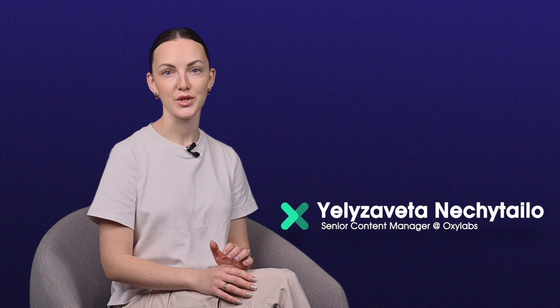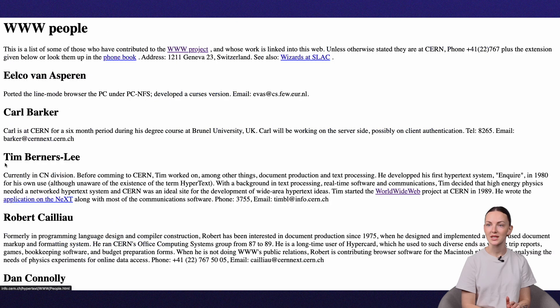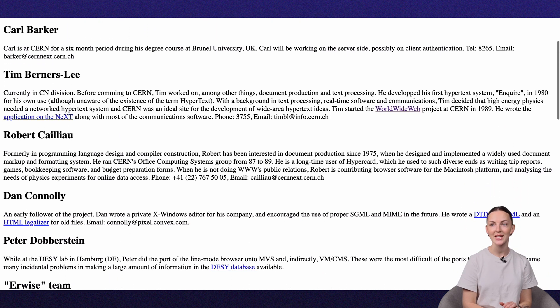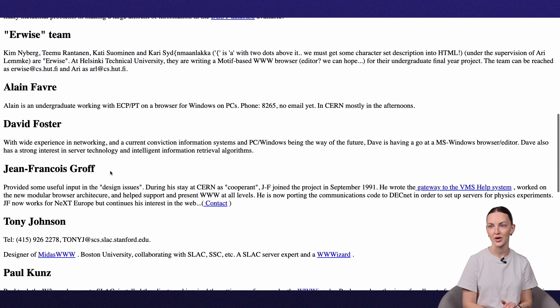Hi there! Did you know that the world's first website was built using only HTML? Here's what it looked like. It had no styling with CSS, no images or videos, and no dynamic content through JavaScript. Websites have come a long way in the past decades and are now packed with more features than ever before.